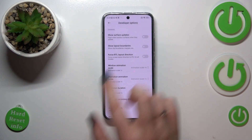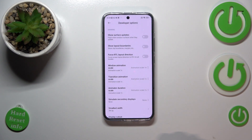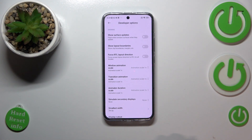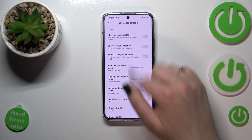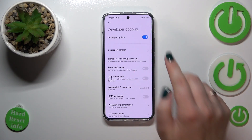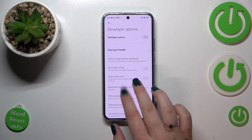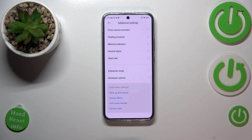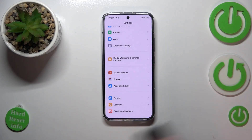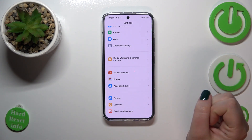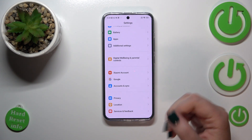If you're done customizing the developer options and you don't want them listed in the general settings, just go to the very top and tap on the main switcher. As you can see, most of the options will become inactive, and after going back to Additional Settings and General Settings, the Developer Options should disappear.